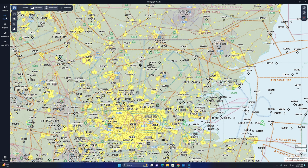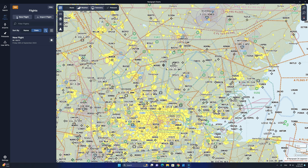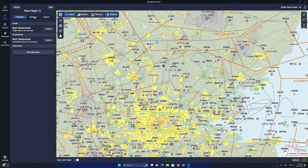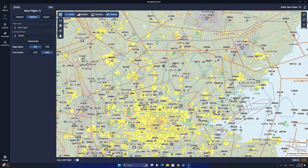Next, we are going to click on the flights icon and select new flight. We are going to select the options menu from the new flight icon and give our flight a name. In our case, we are going to be flying around Elstree Airdrome in the United Kingdom. We are going to type Echo Golf Tango Romeo to Echo Golf Tango Romeo. We are going to be cruising at a final cruise altitude of 2500 feet.